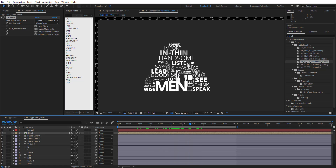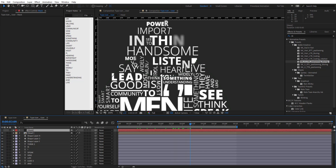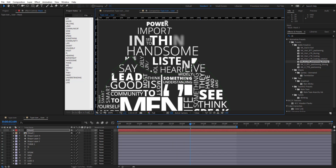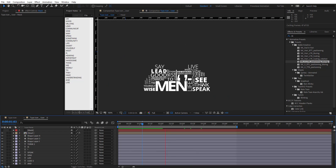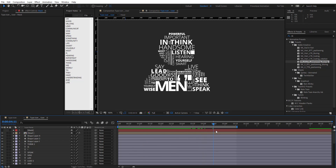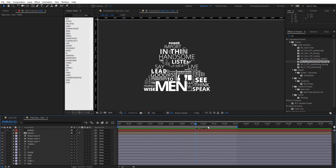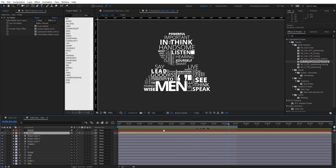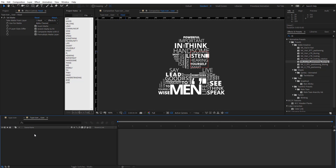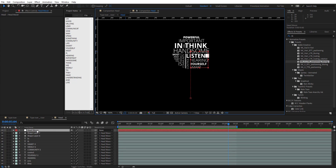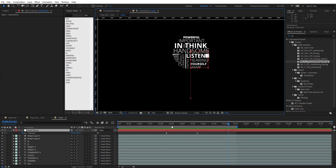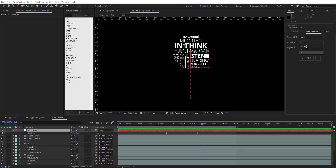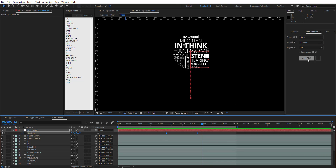After inverting the matte, the words start invisible and reveal right there as they animate up. We can make some adjustments to the mask shape. Then on the Head Mover null, hit U to reveal keyframes, use Ease and Wizz with Ease Back In and Out on all keyframes, and apply.